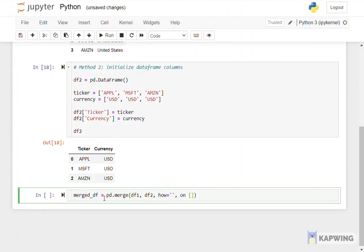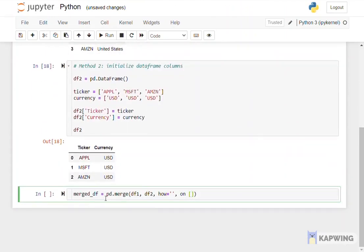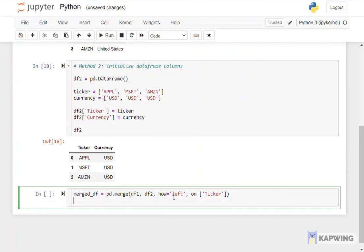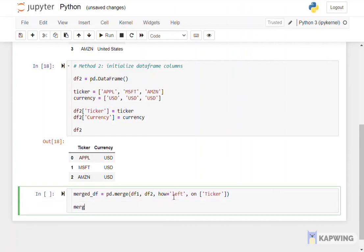Then we will input how do we want to merge the data frames and which common columns from the two data frames is to be merged. There are various ways to merge the data frames, for example.